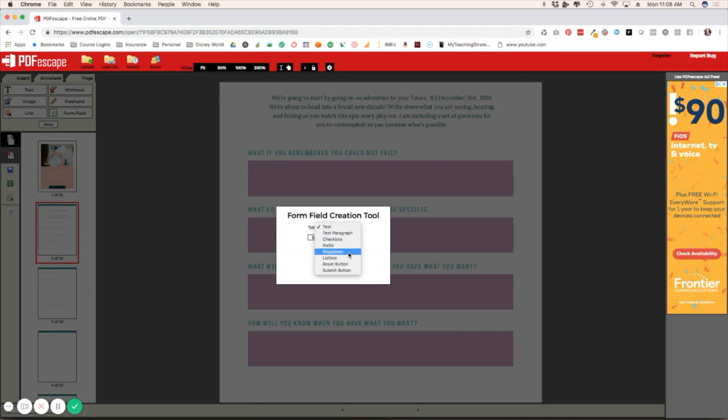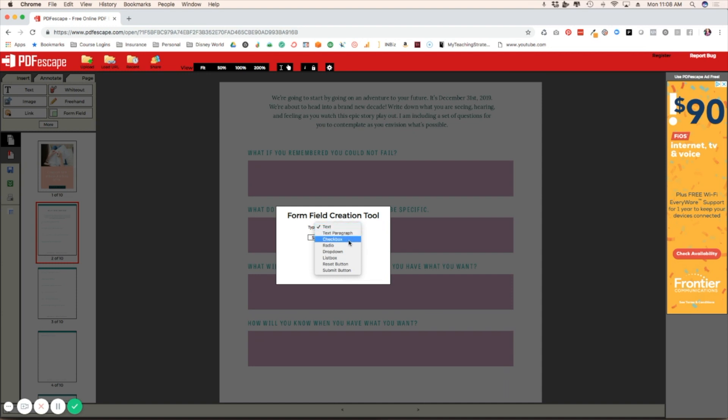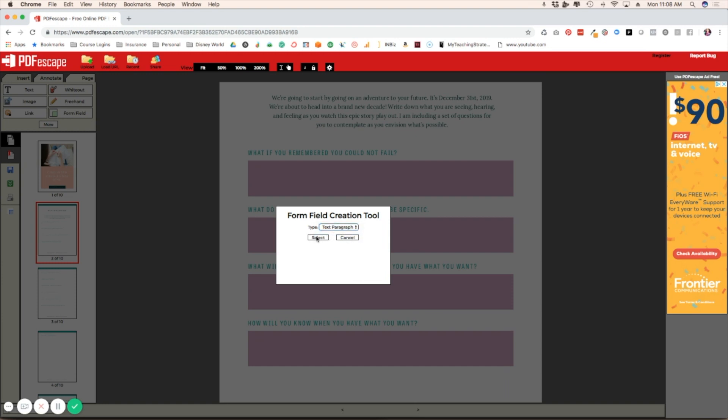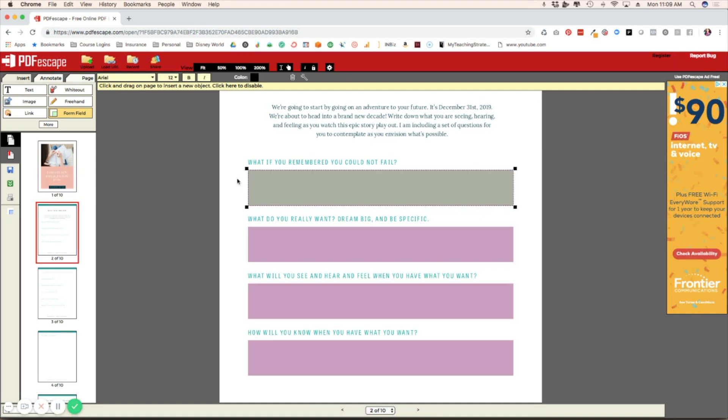You can do check box, drop down. The ones that you'll probably be using the most are these top three: text, text paragraph and check box. Text is really just like one single line of text. Text paragraph is more than one line of text. So I'm going to choose text paragraph and then hit select, and then you are going to just click and drag for where you want your box to be.